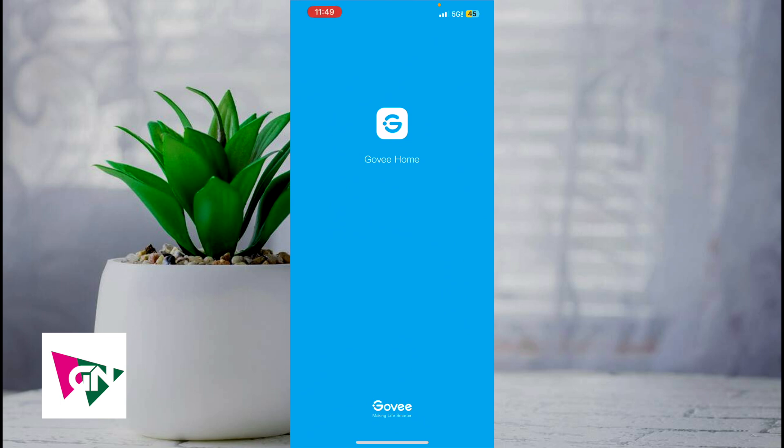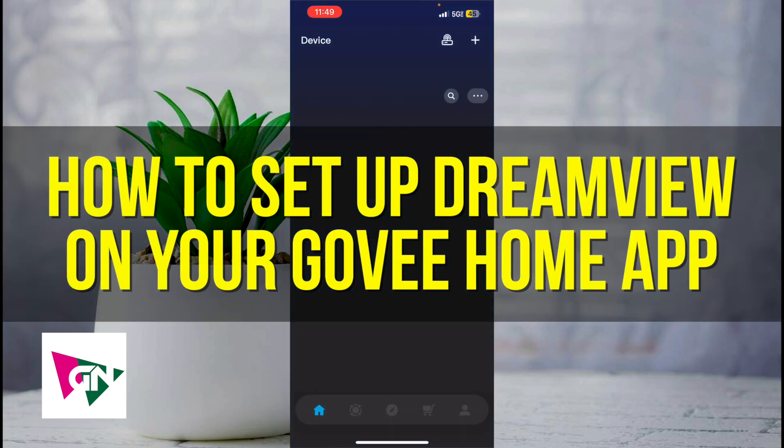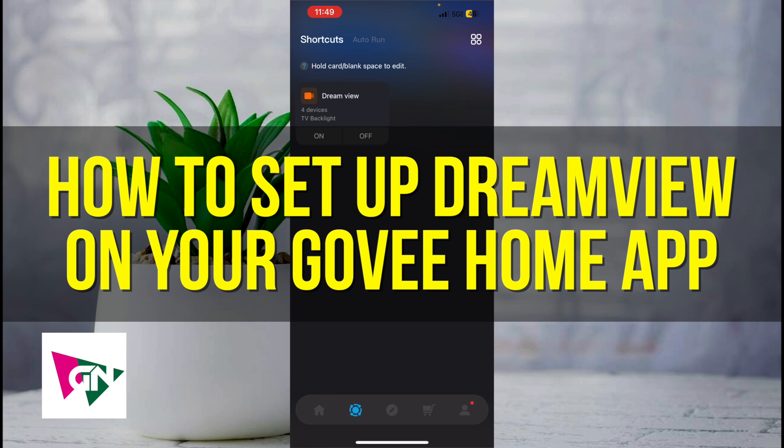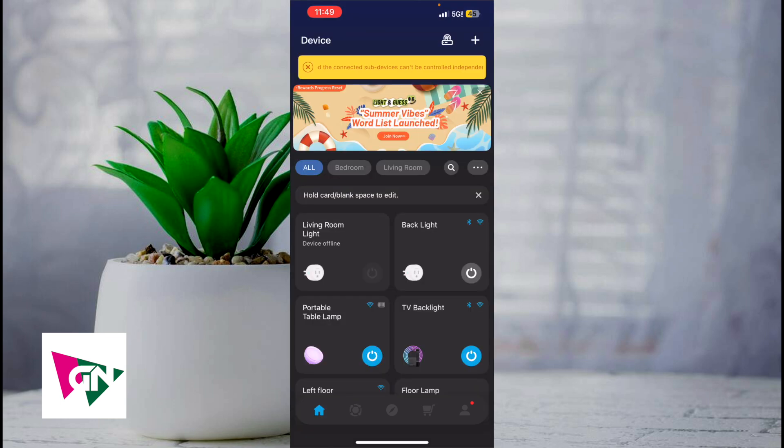Hey everyone and welcome back to another video. In this video I'm going to show you how to set up DreamView on your Govi Home app. This video is going to be particularly useful if you have your Govi TV backlight 3 and you want to set up DreamView. This video is going to be short, sweet, and simple. There's not going to be a lot of steps involved.